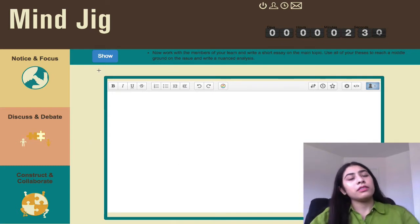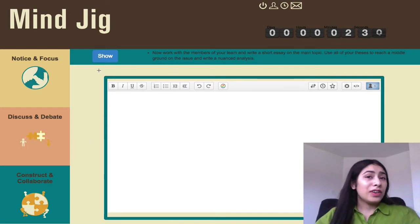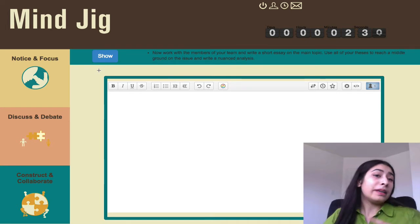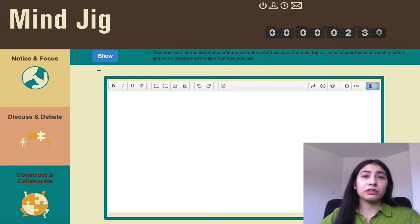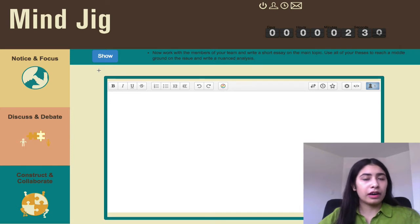Hi again everyone, so in this phase of the assignment you'll be meeting your group once again and as a group you have to produce a 100 to 150 word paragraph.